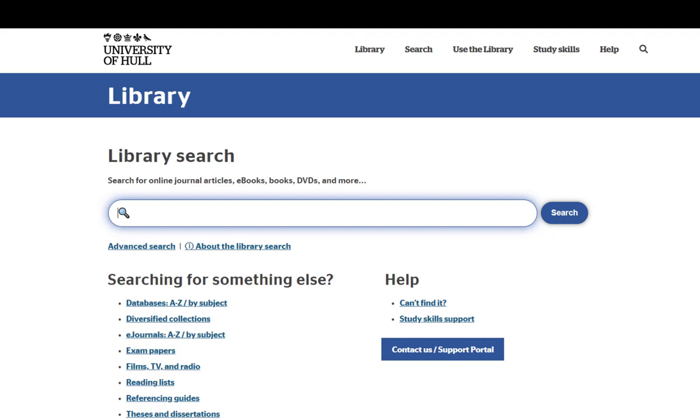Whilst the library search box allows you to access the vast majority of our collections, most research requires you to be more precise in your searching. This is where our specific databases come in.